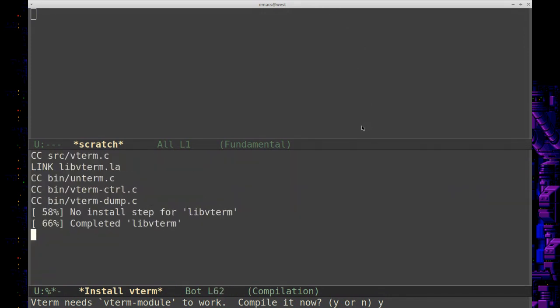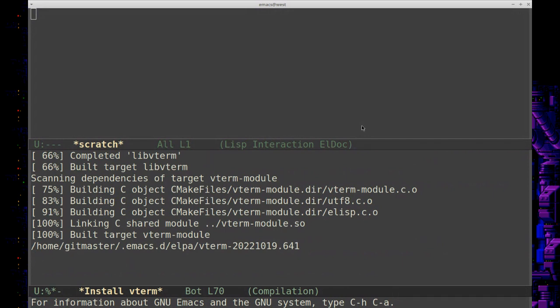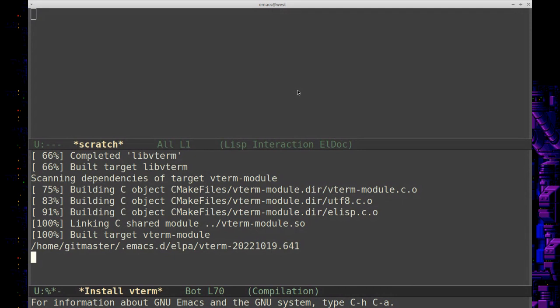This is pretty cool. Vterm is a terminal emulator in Emacs—is that the correct term, terminal emulator? So that way, as you saw before, how I had to open up a terminal to do some git stuff, you know, we won't have to do that in another program. We can do it right from Emacs, which can be helpful sometimes.